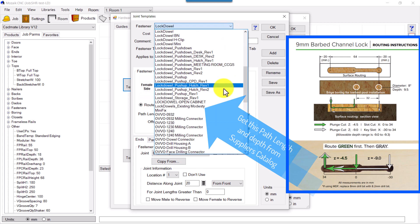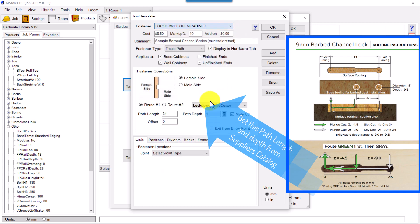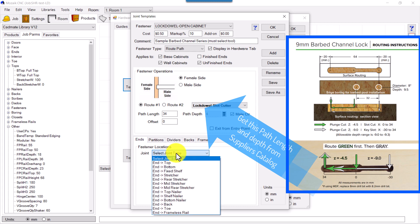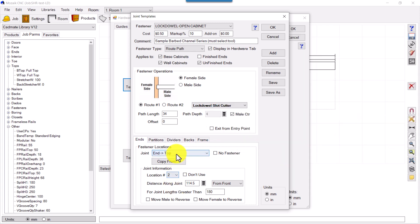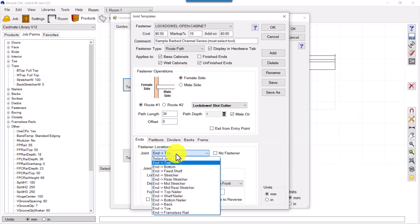So End to Top, there will be log dowels on the joint between top and the ends.